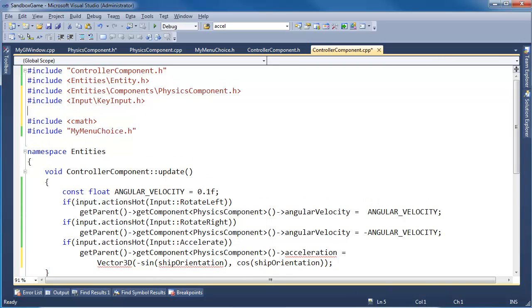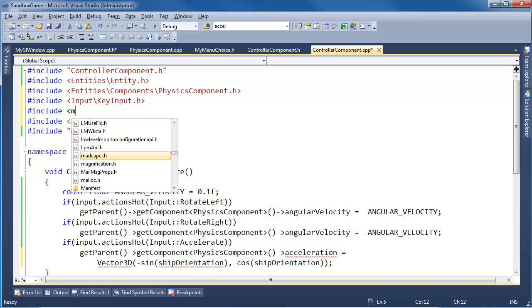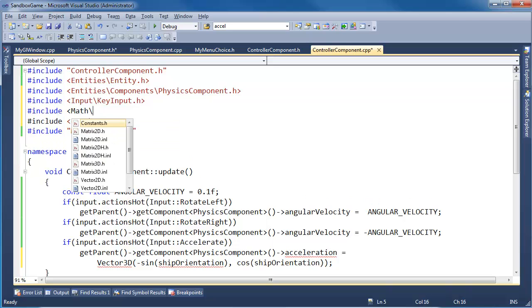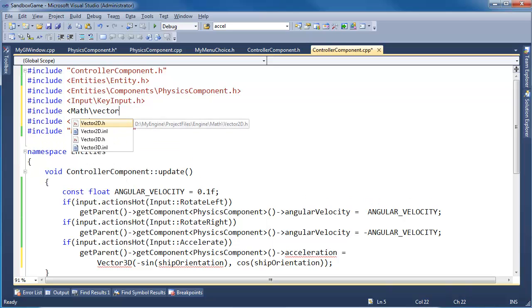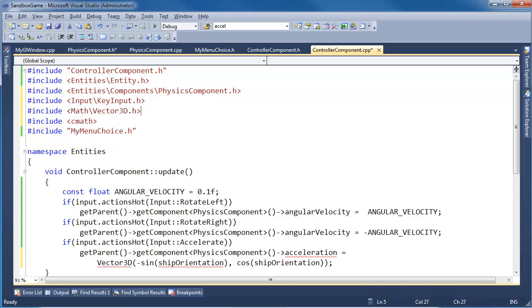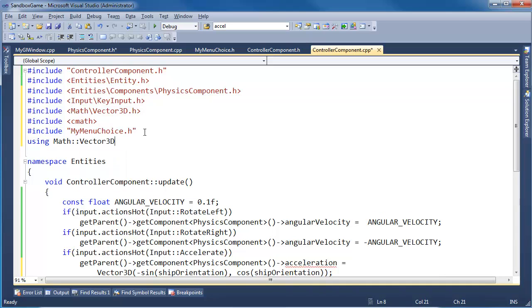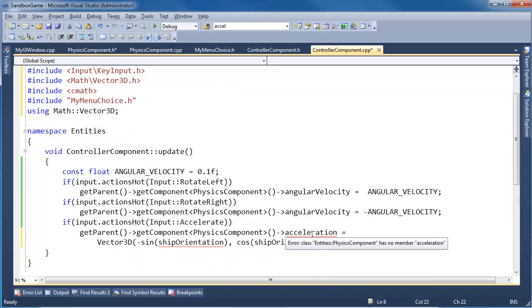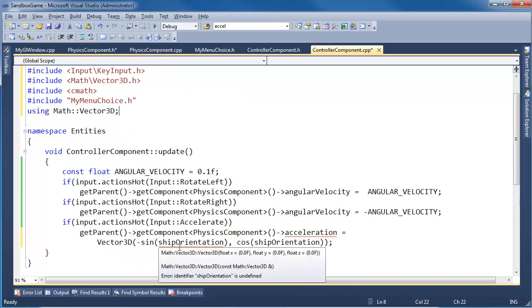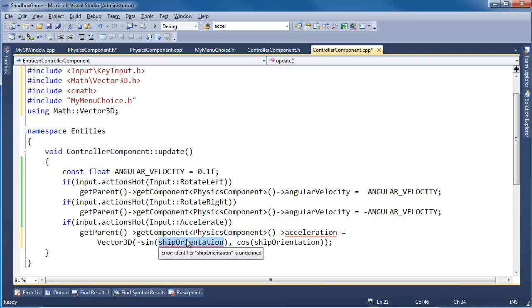Put that after input. Pound include math vector3d, which we need a using for using math vector3d. And that should work out fine, except we don't have ship orientation.